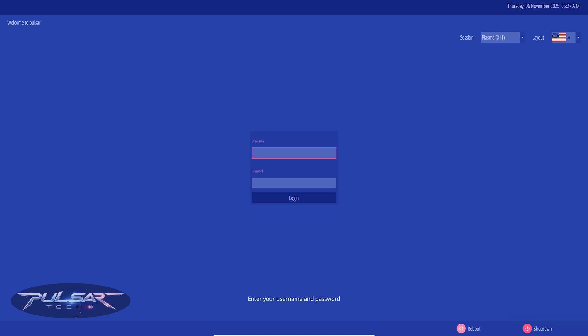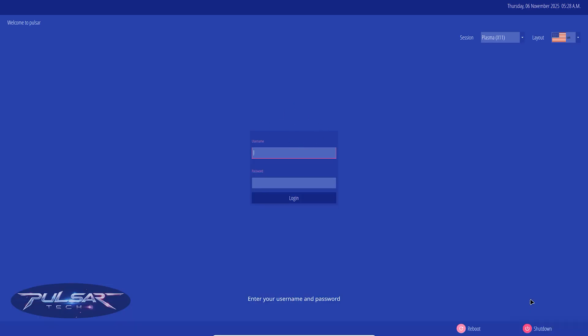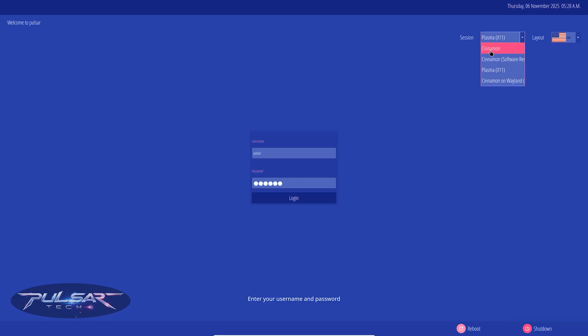We need to simply log in. Look at that keyboard size - I can't even see. This virtual keyboard doesn't even let me see the screen. Just type in your username and password. Then over here at the session, make sure to select Plasma X11. As you can see, there's still the Cinnamon desktop you can choose, Cinnamon on software rendering, Plasma X11, and Cinnamon on Wayland. So we're going to choose Plasma X11 and press login.